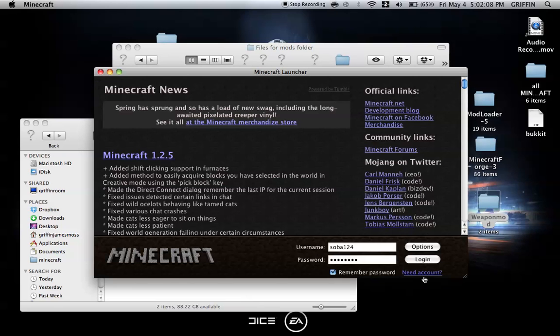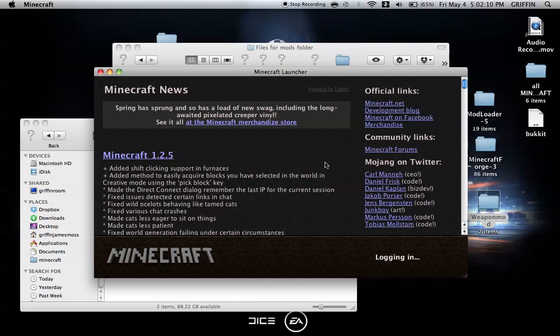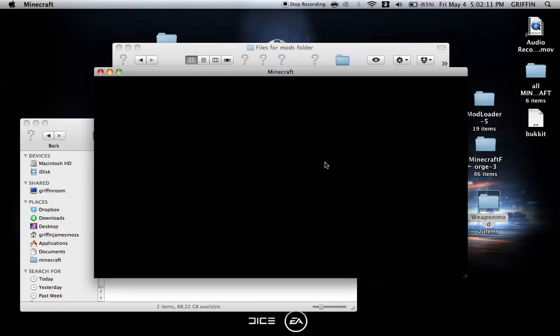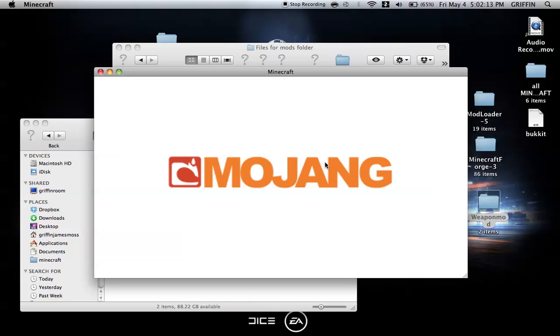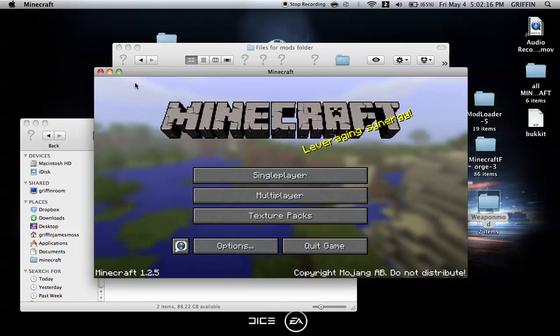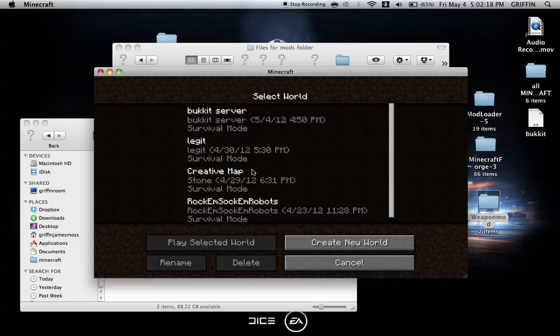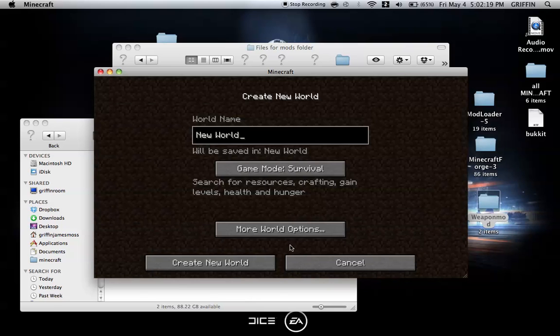Let it load. Okay, we know it works, so we're going to make a new world because I don't want to download too many items.